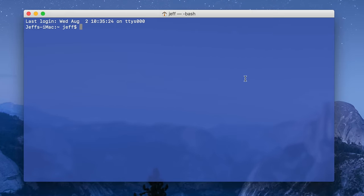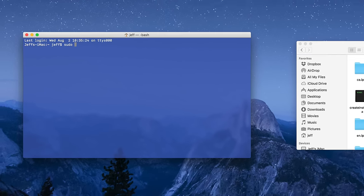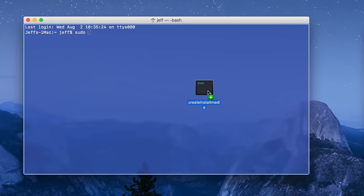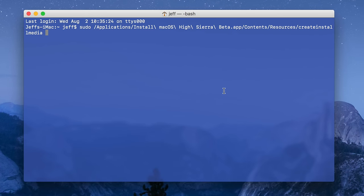Now back to our Terminal, type sudo space, and then back to the Finder window, drag create install media over to the Terminal and release, just like that.